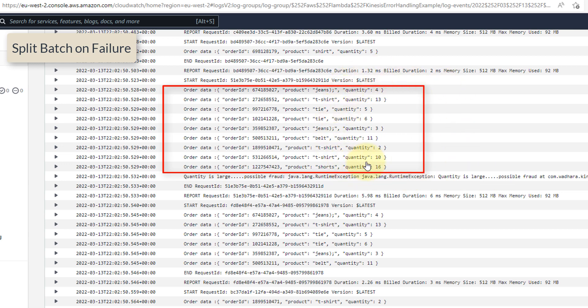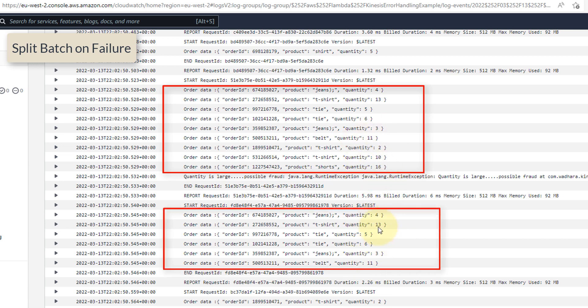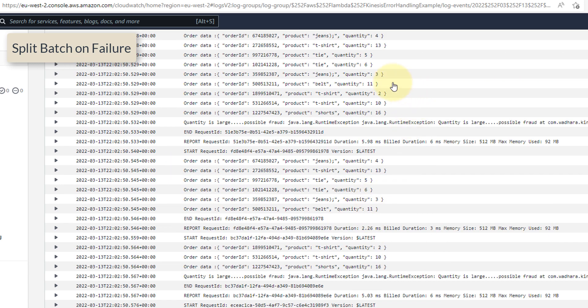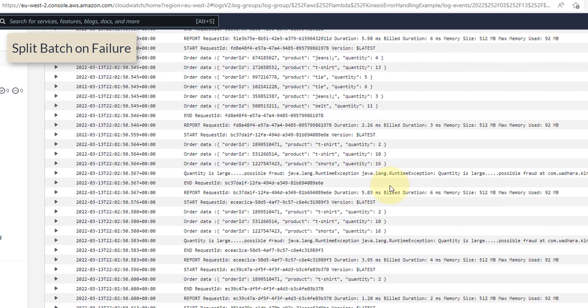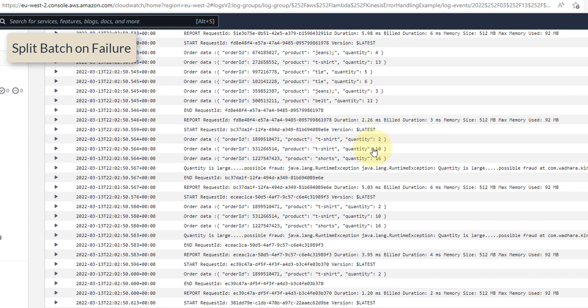So you can see that it tried to split the batch. So initial set of records are successful: 4, 13, 5, 6, 3 and 11. So these are successful. Rest of the records such as 2, 10 and 16, they are in separate batch. So you can see that these records are processed. Then from 2, 10, 16 it again failed. Then it again split the batch into 2. Message with quantity 2 is successful. Then the second batch is 10 and 16.